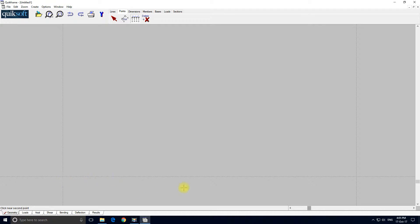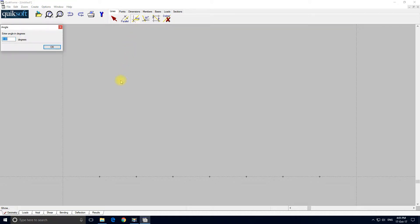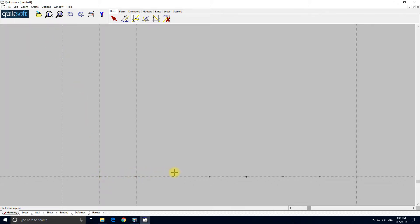I click near this point and this point. Now I want to add some vertical lines going through these points, so I select the lines tool again — angle line. I enter 90 degrees for vertical, click OK, and click through each point in turn.